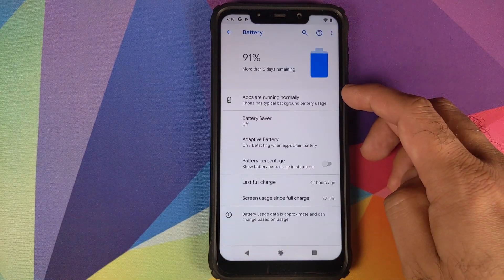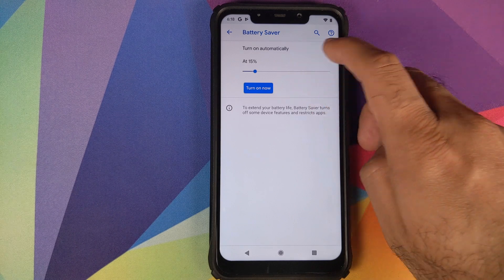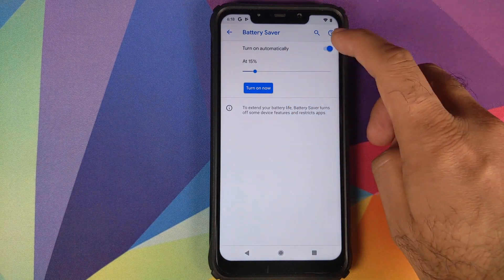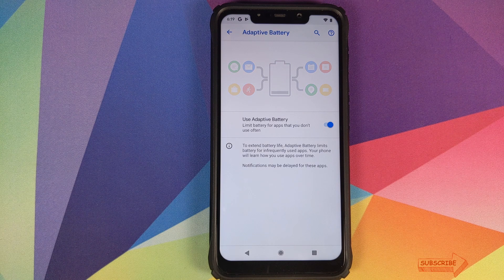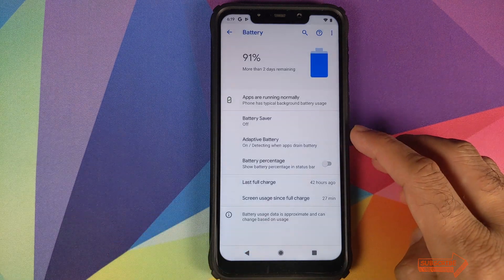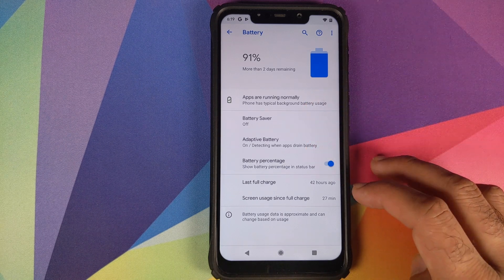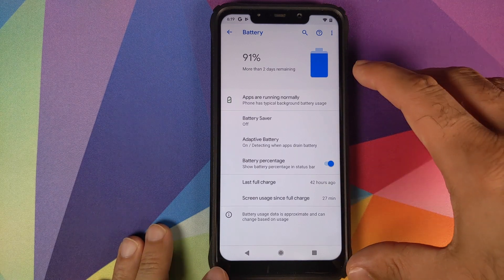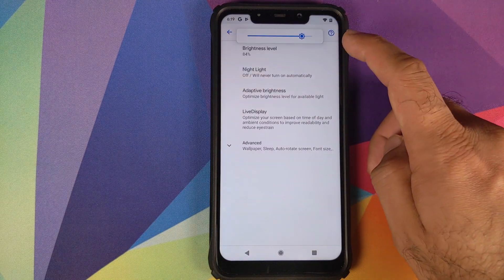Under Battery, you have Battery Saver — you can turn it on automatically and set the percentage at which it kicks in. Next is Adaptive Battery, introduced with Android 9.0 Pi, which detects rogue applications draining too much battery and reports them to you. You can also see battery percentage, last full charge time, and screen on time from the Battery settings.